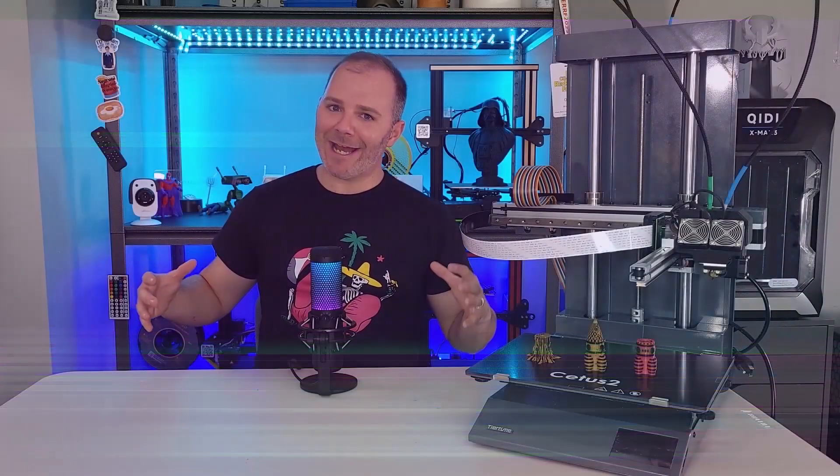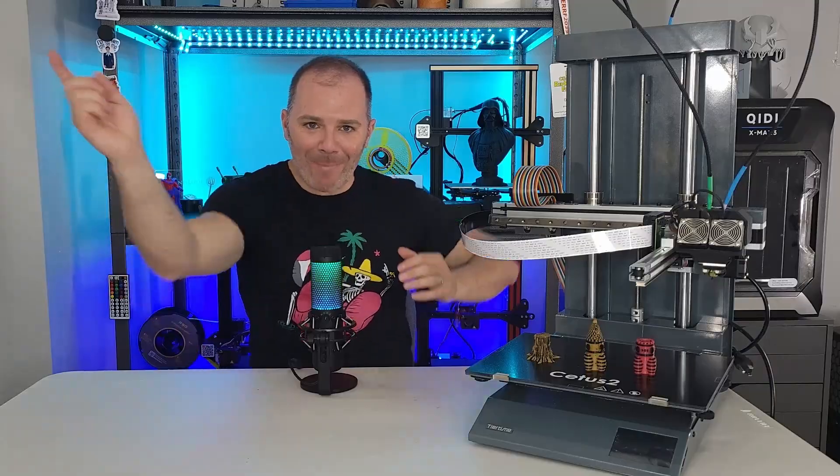And now as always until next time, boys, girls, everyone else, keep on printing.